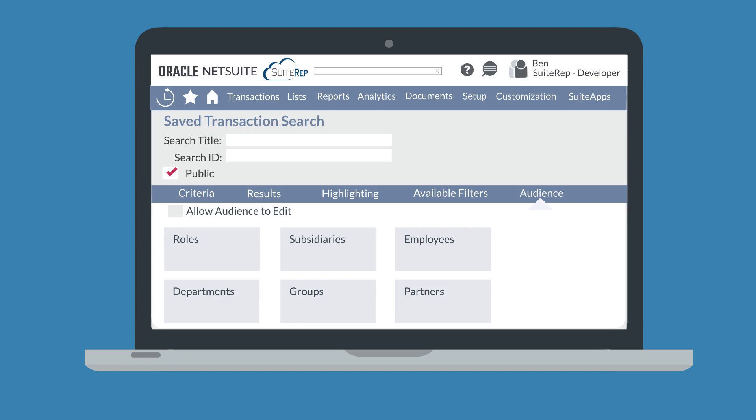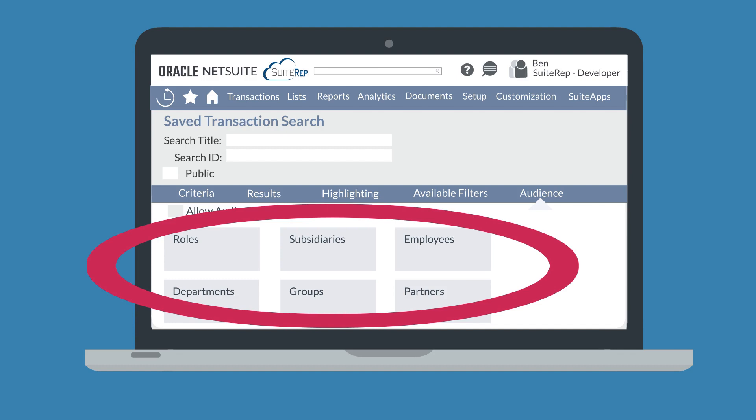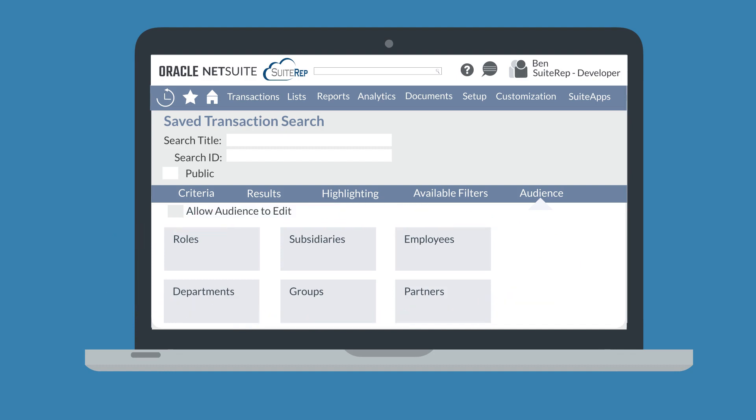But if the search needs to be more limited, then you can choose the specific audience under the Audience sub-tab. By default, a selected audience will just be able to view the search. If you want to grant full editing access, however, then select the checkbox Allow Audience to Edit.